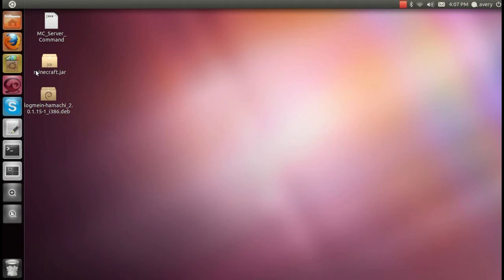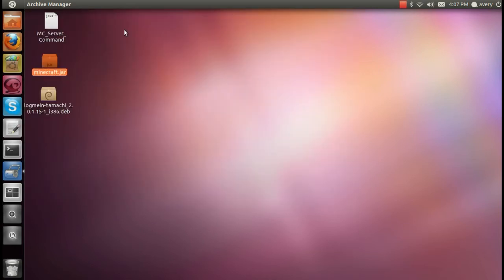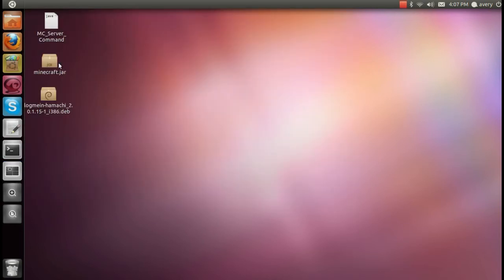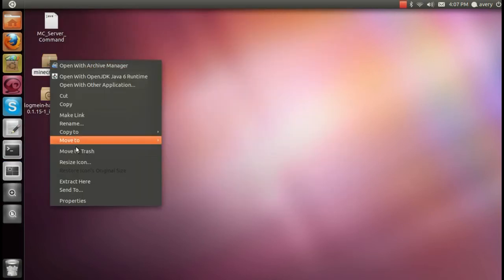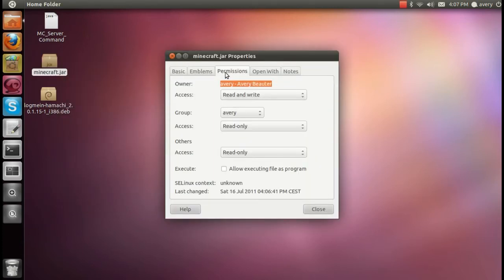Now, if you're new to Linux and you've come off of Windows, you're going to try and just double click on the Minecraft.jar to get it to open. And when you do that, you're going to find that it opens up all the folders inside, which is not what you want. So what you're going to do is right click, go to properties, and then click on the permissions tab.